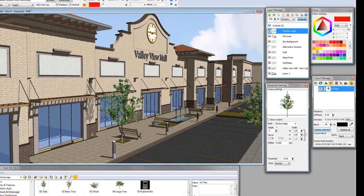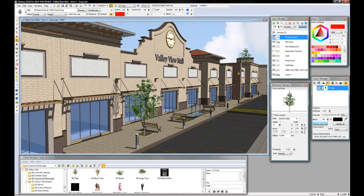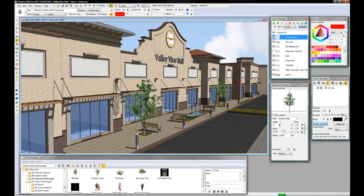And there you go. Notice how Piranesi has automatically created a cutout layer, and all cutouts that you add automatically go onto the cutout layer.